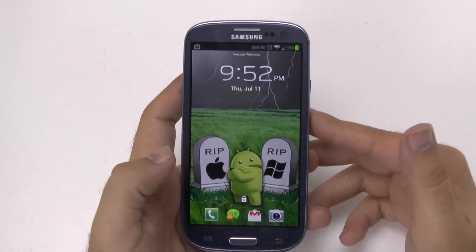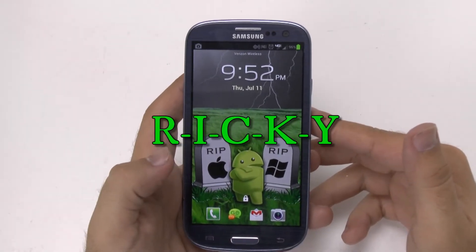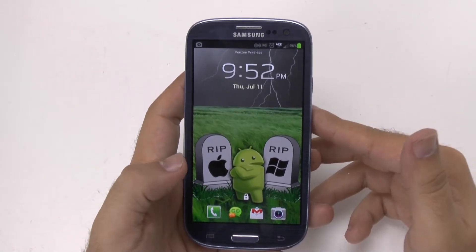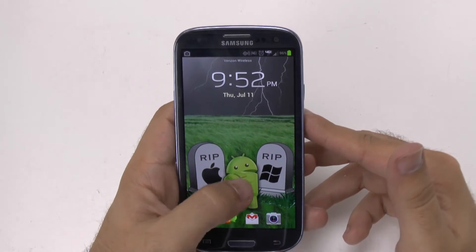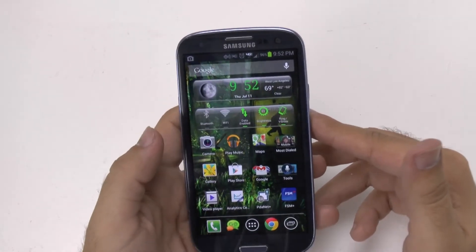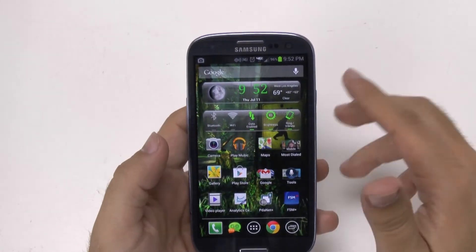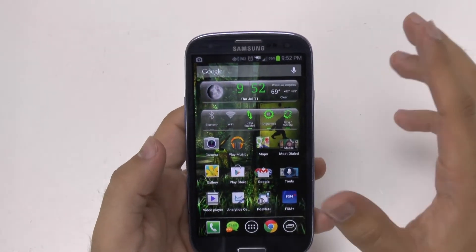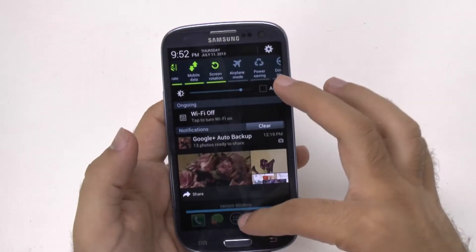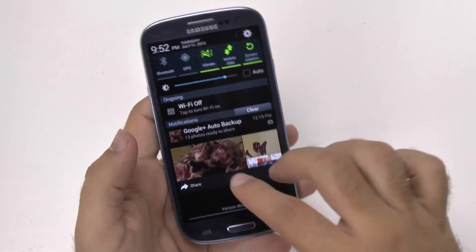Hello, this is RICKY the Android Cat. Hey guys, so today I'm going to be showing you a quick video on how to clean up your notifications.